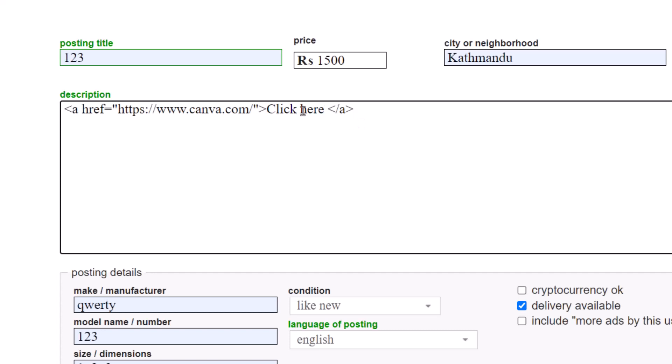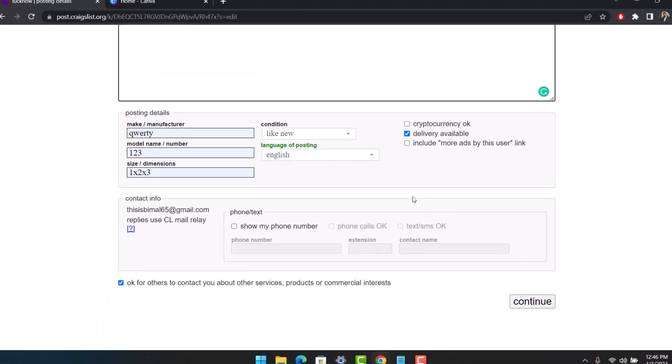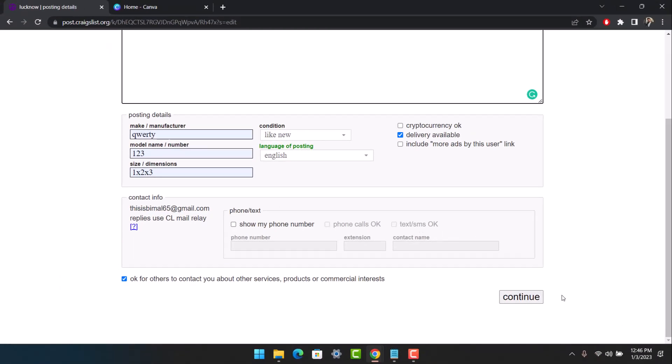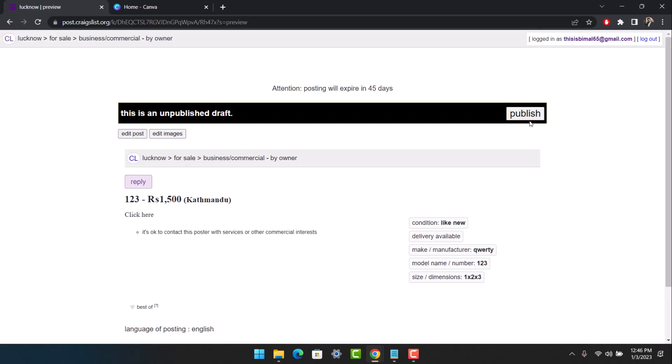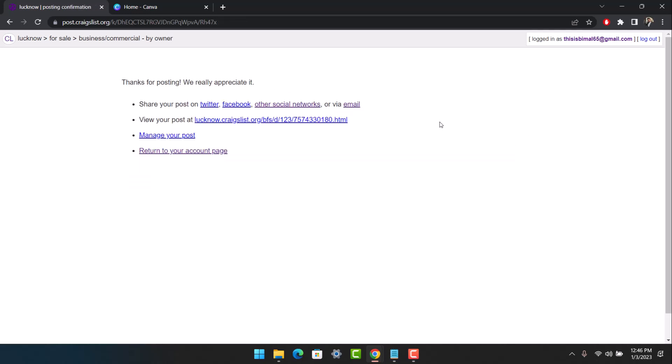When you post this link, click on the continue button. Once you're done with images, select the option called publish. If the post has been successfully published, go to the manage my post section.